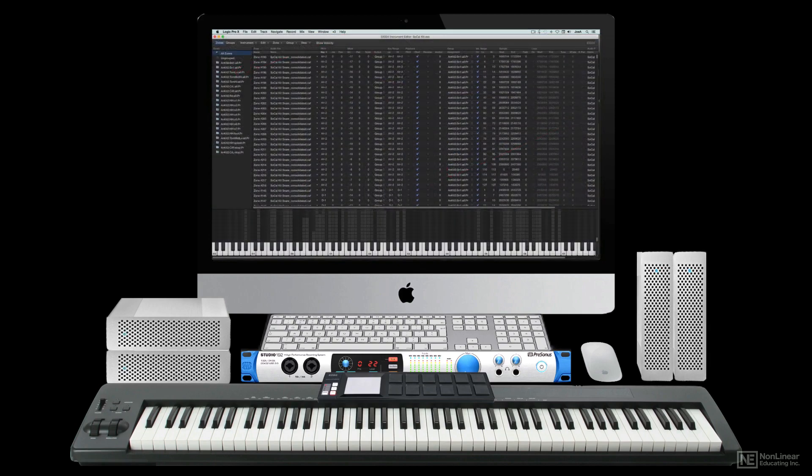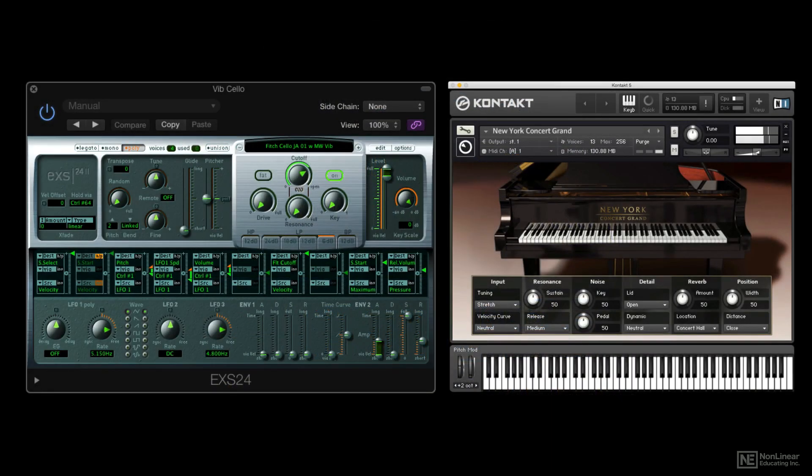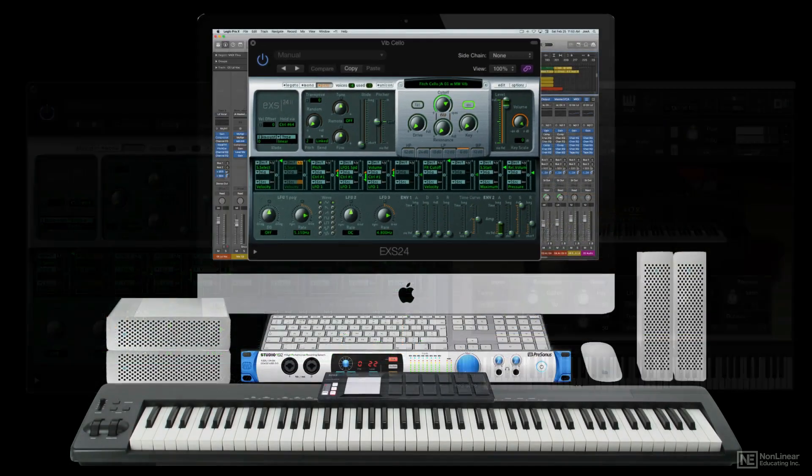While early samplers were hardware devices, modern sample-based instruments are virtual instruments running as plug-ins in a DAW.